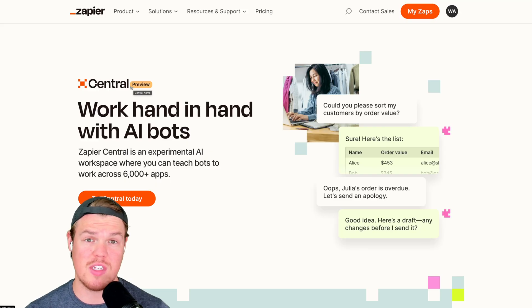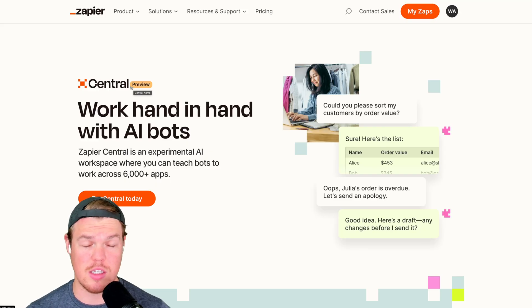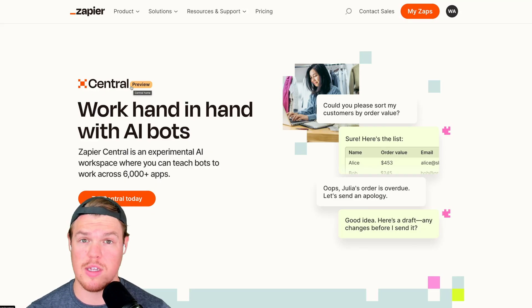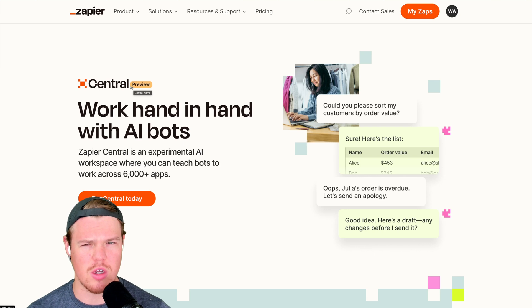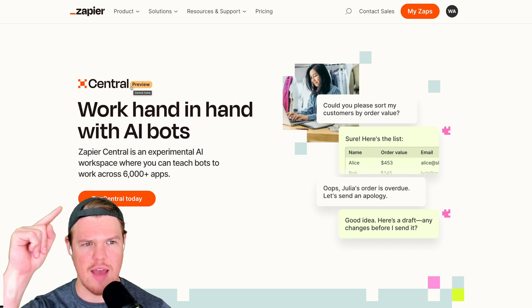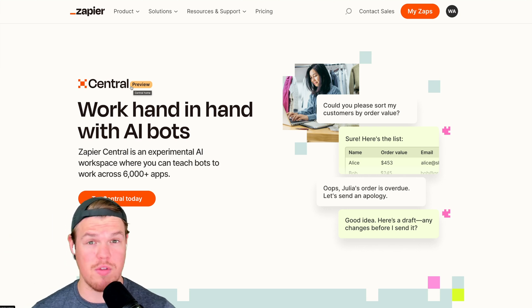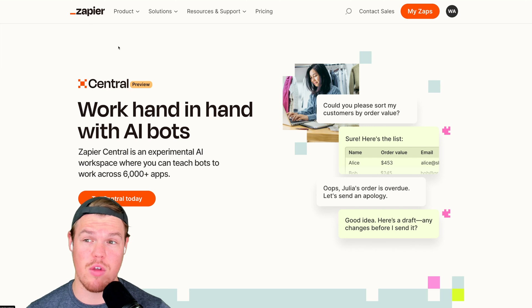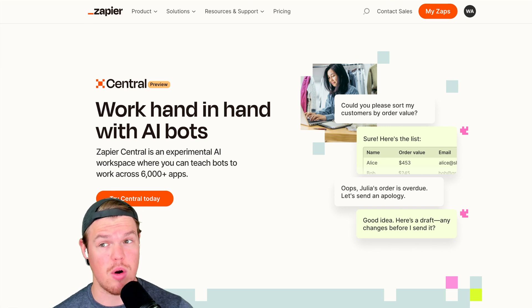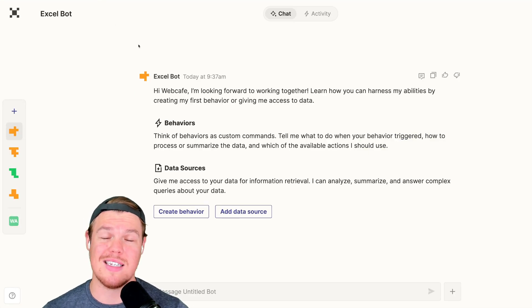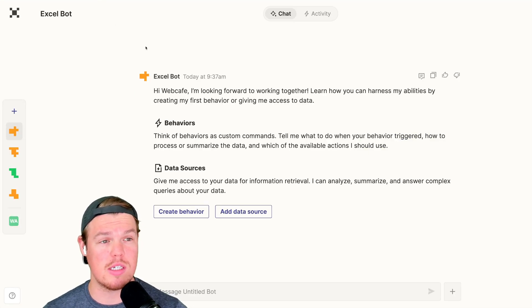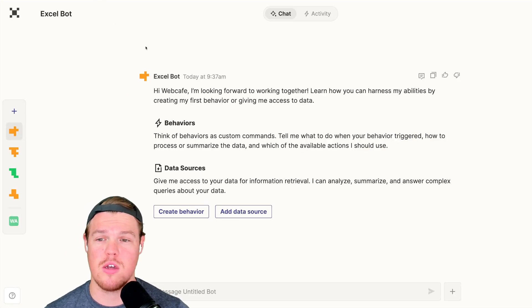So if you don't know what Zapier Central is, it's a brand new tool that Zapier released, I believe like one or two weeks ago. I'll link that video up there. Very general overview of basically what we can do with the tool. This video though, as you probably already know, is dedicated towards Excel and Google Sheets.